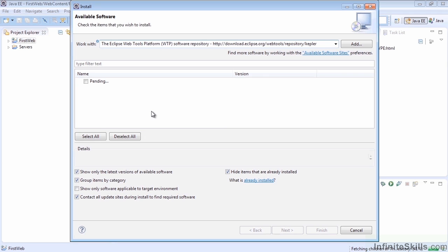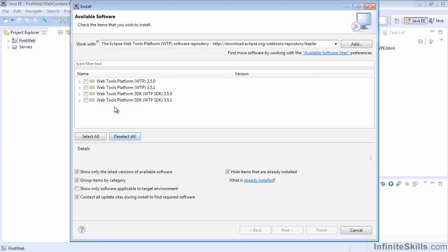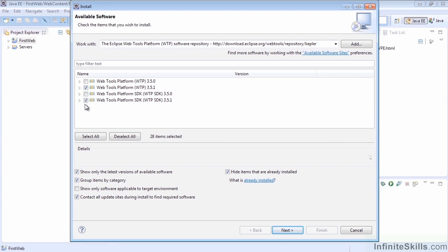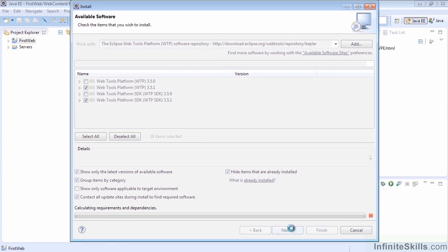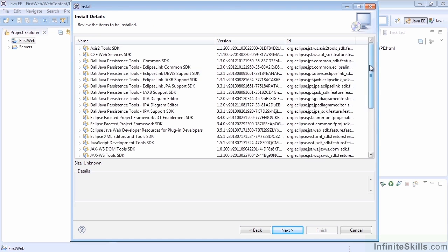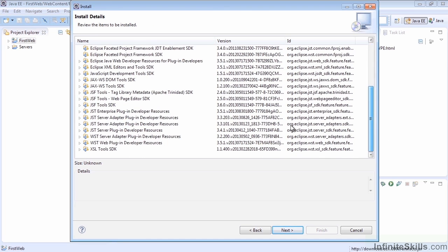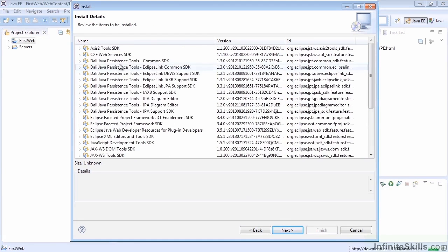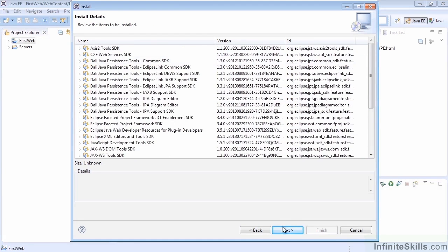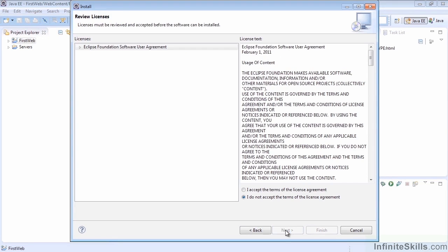It does take a moment for the WebTools platform to load up. We're going to go ahead and install 3.5.1, which is the newest version. You can only have one version installed. There's a bunch of stuff that's going to be installed, including some JSF stuff which we may see later, and some other things that may come into play. But these are always just nice little things to have in case we want to do more advanced development down the road.